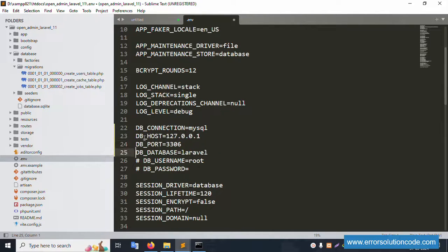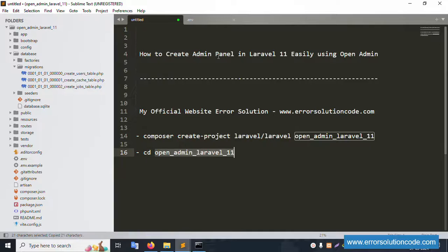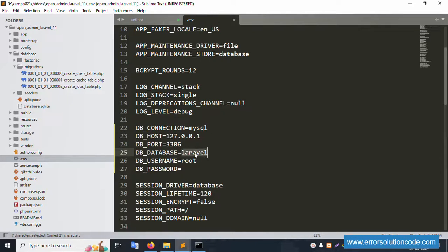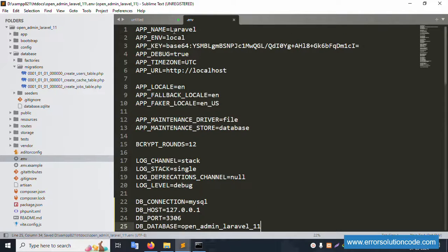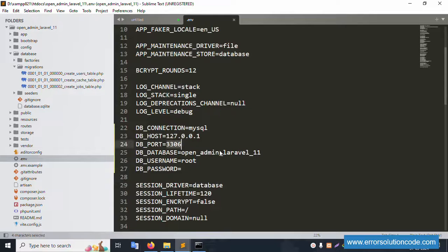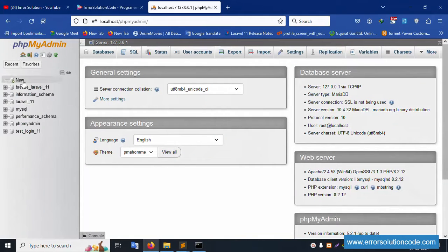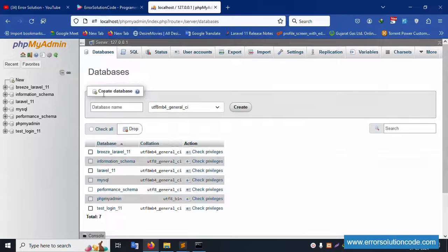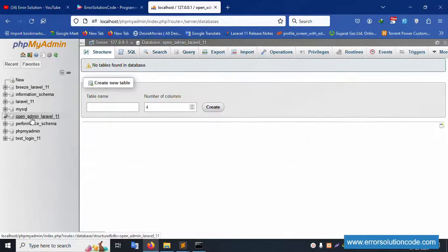Remove the hashtags from the database configuration in .env. The database name should be the same — create a database with the same name. Let's go to phpMyAdmin, which is already running, and create the new database name.